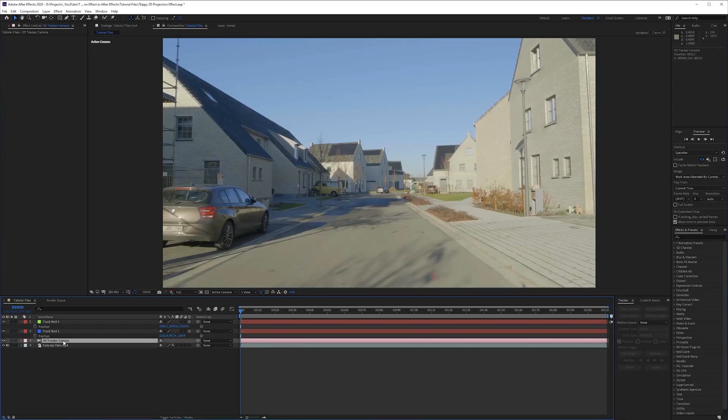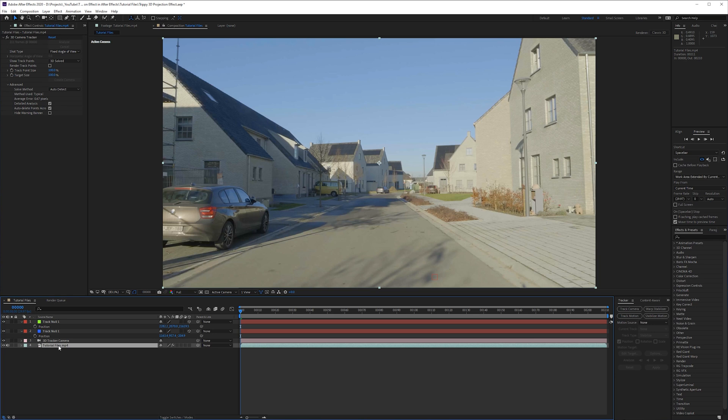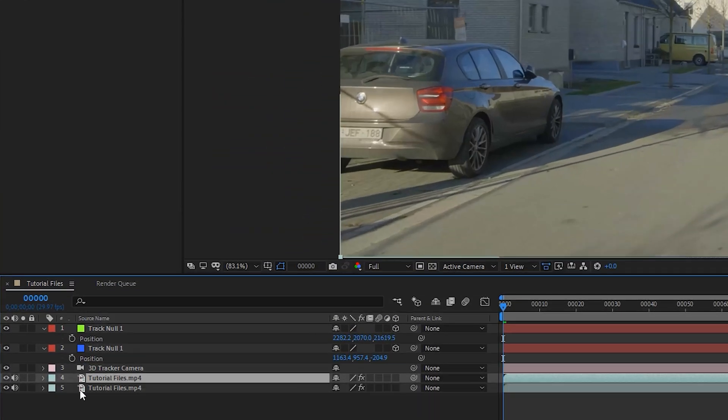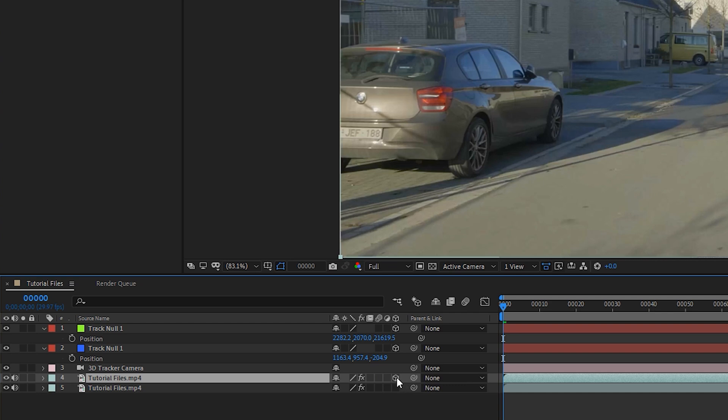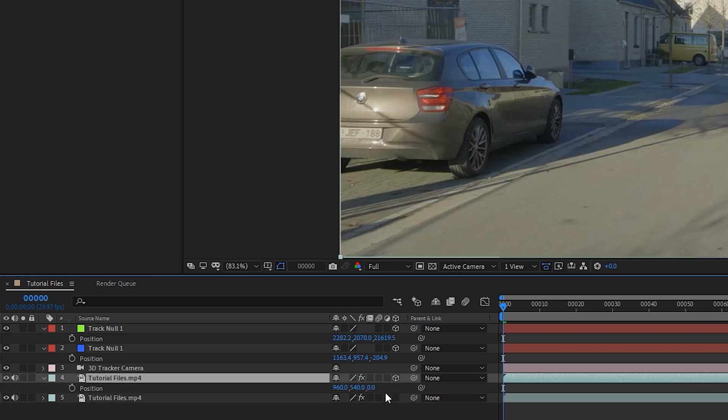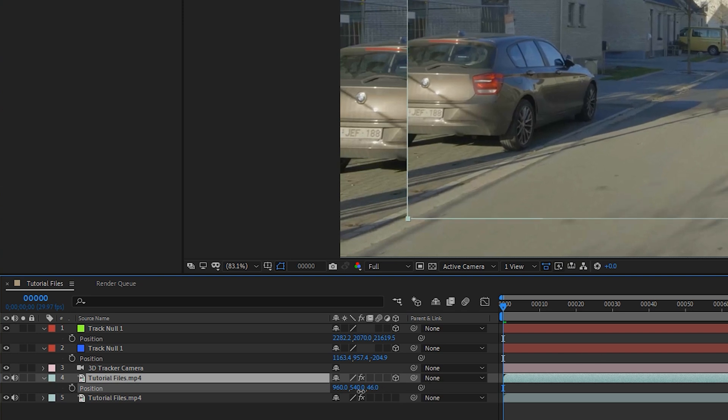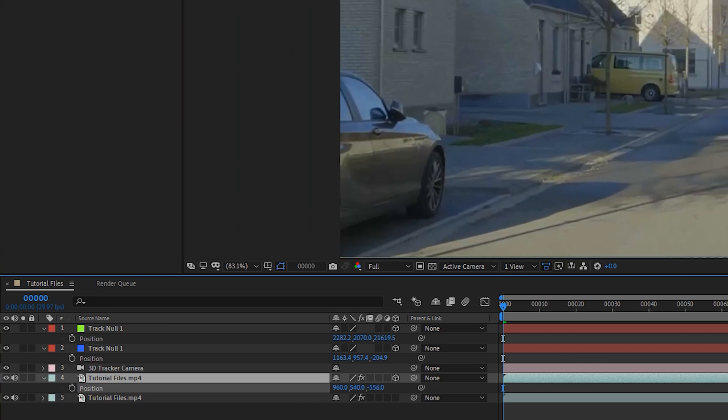We have our camera here and then we have our footage. I'm going to be duplicating our footage. When you put it on a 3D layer and you press P on the keyboard, we can push it in space or we can push it back in space.